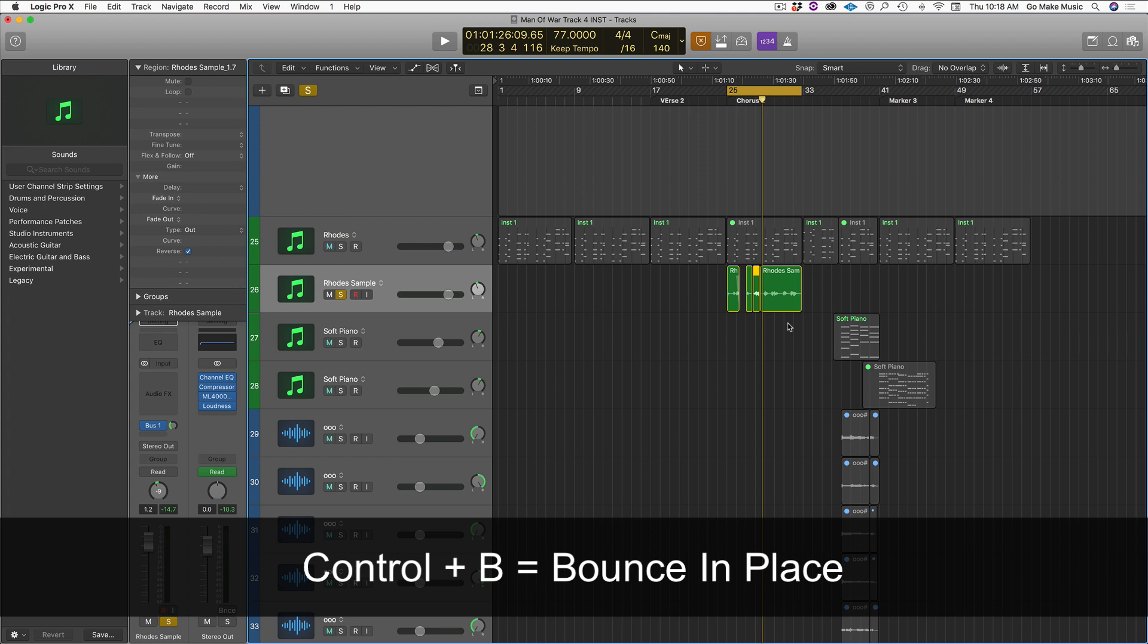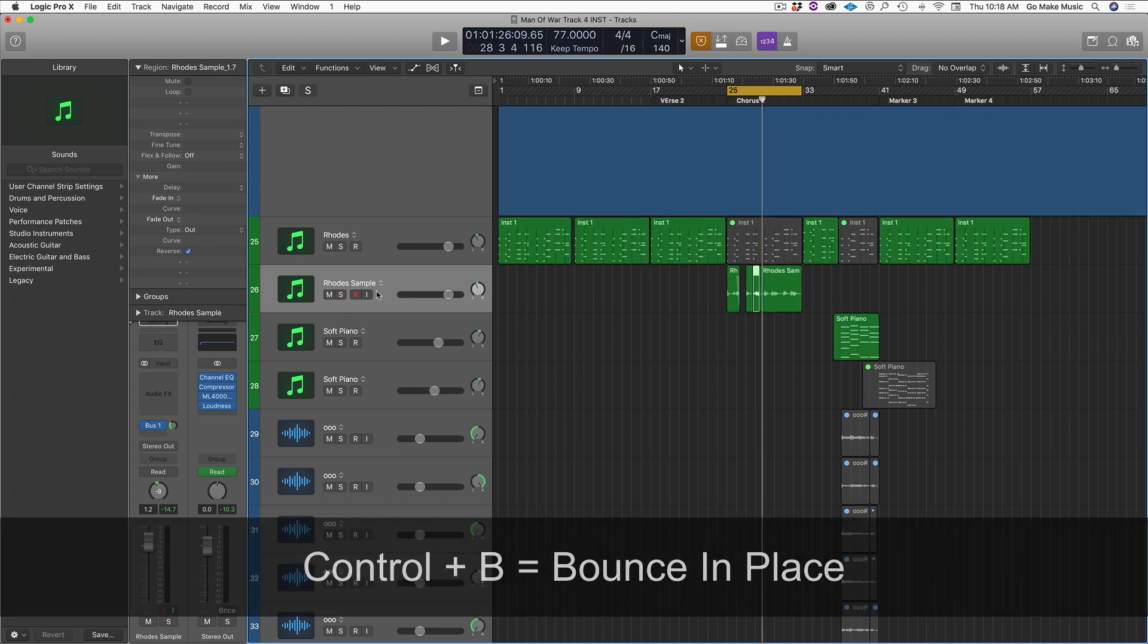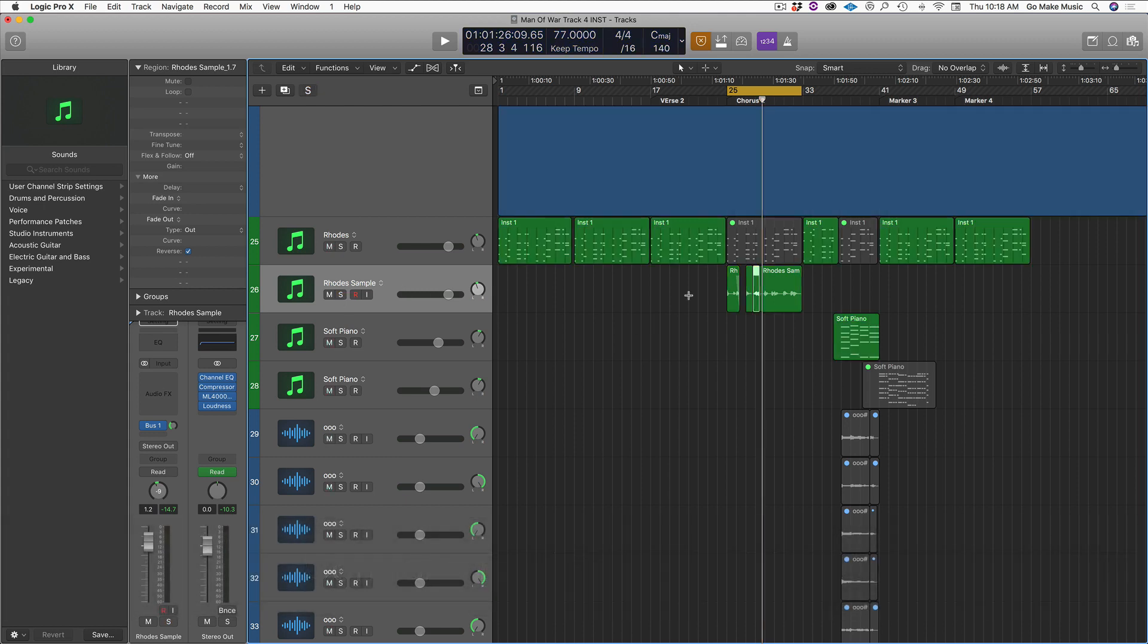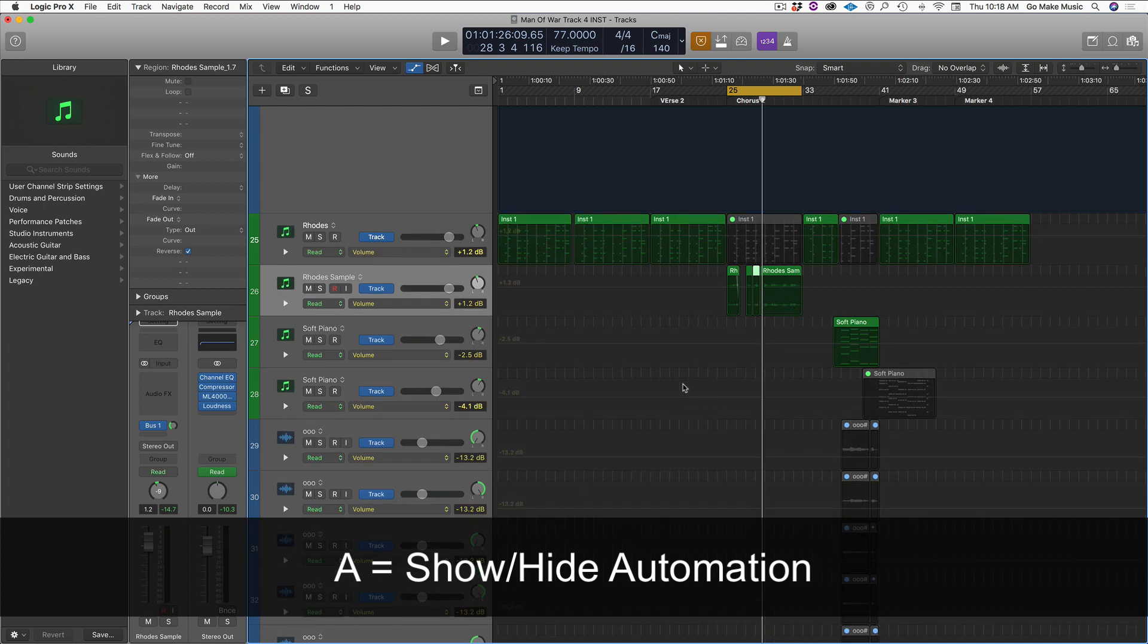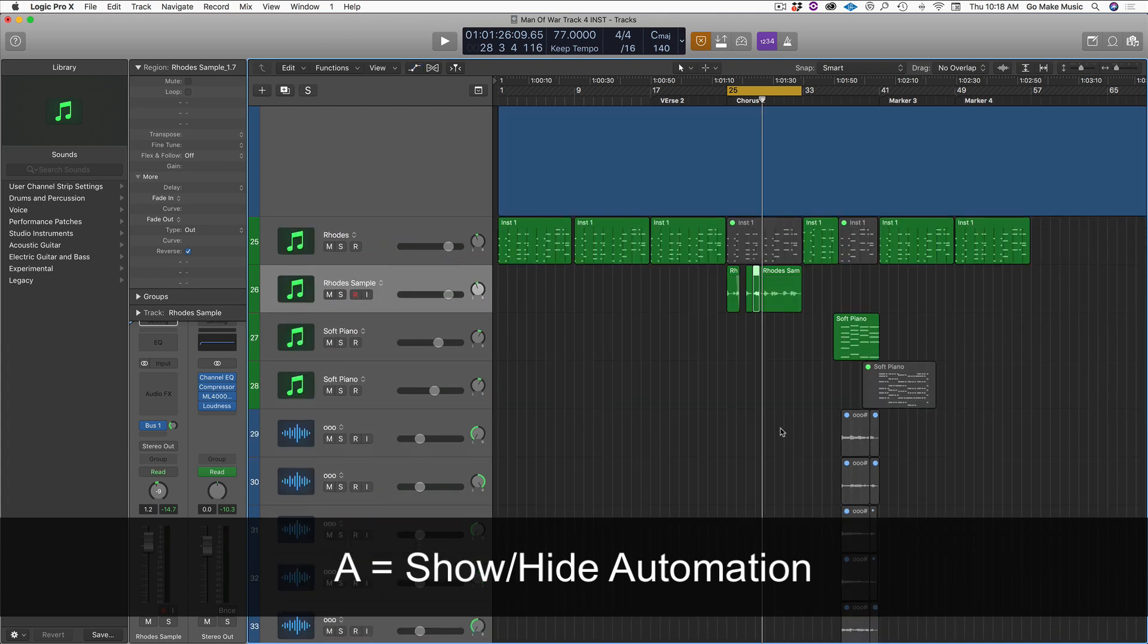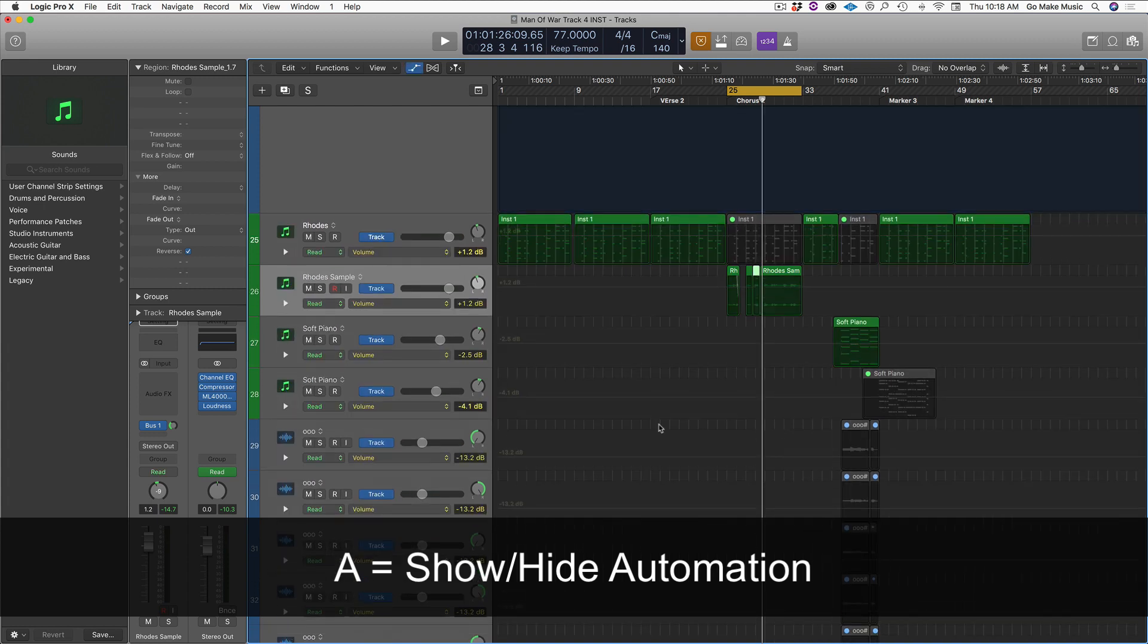Alright. Last but not least, certainly not least, is just good old fashioned letter A. When I hit the letter A, it shows all of my automation lanes instantly.